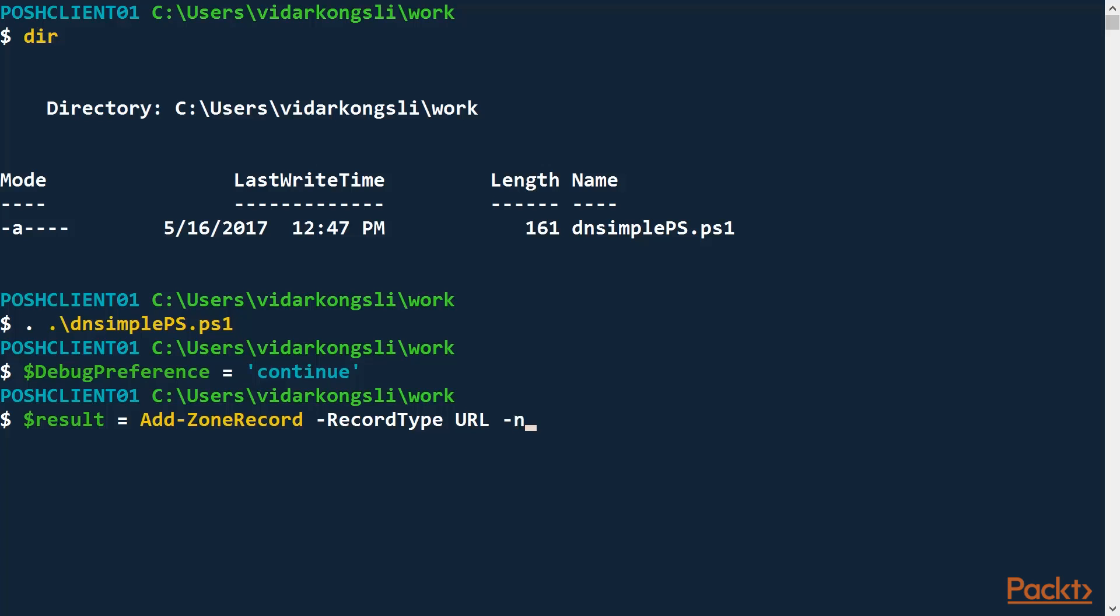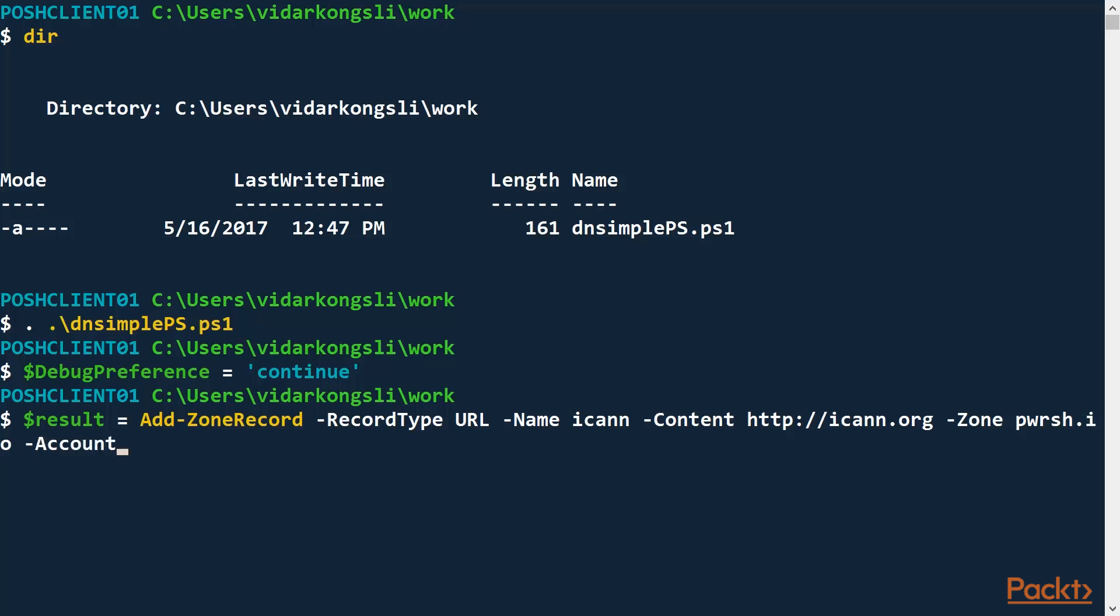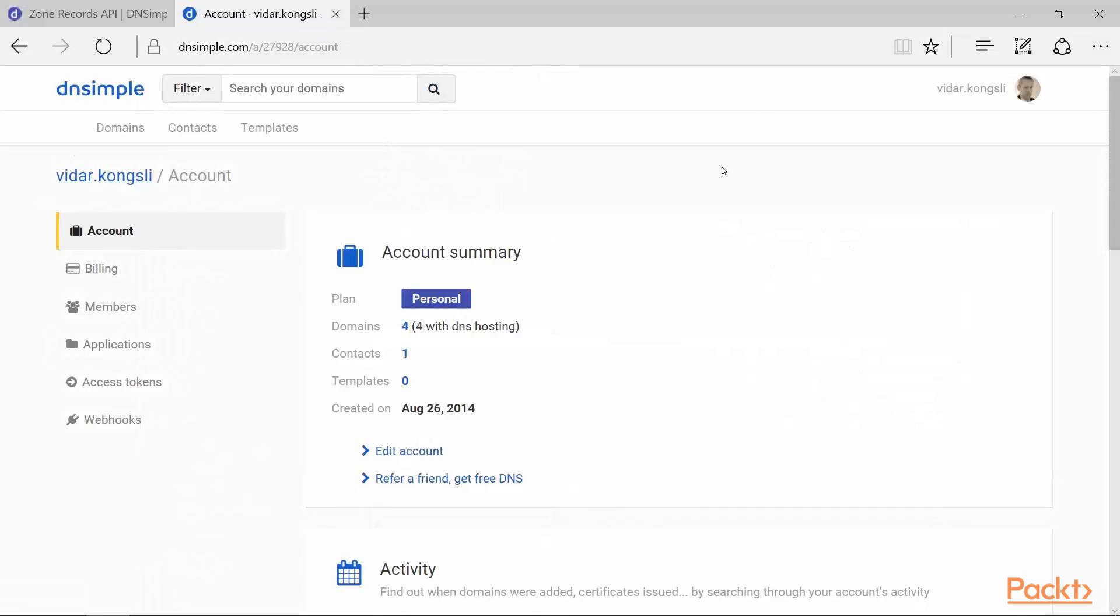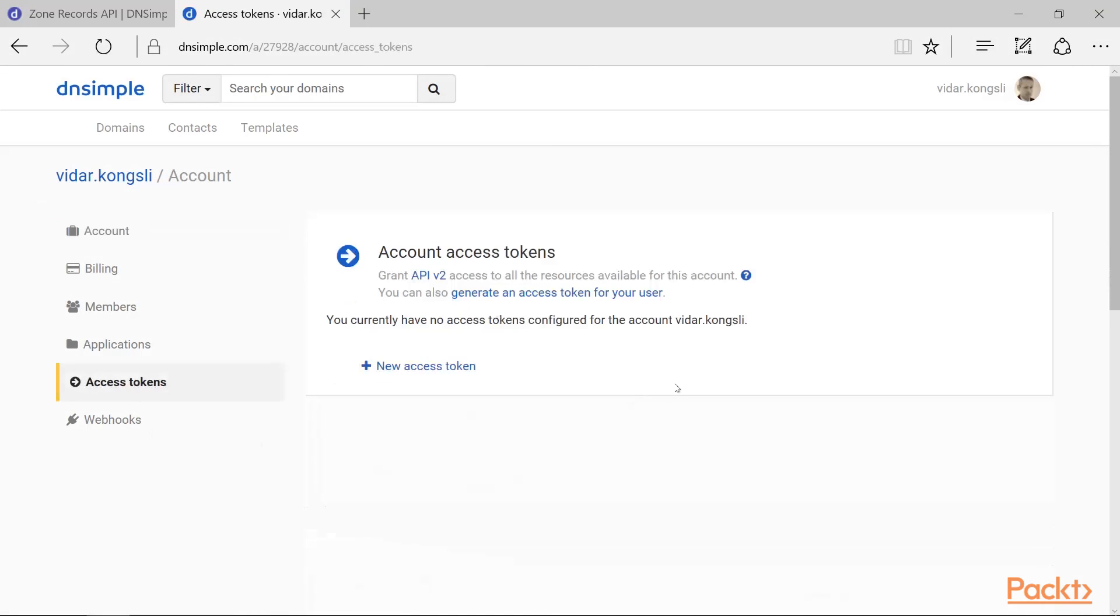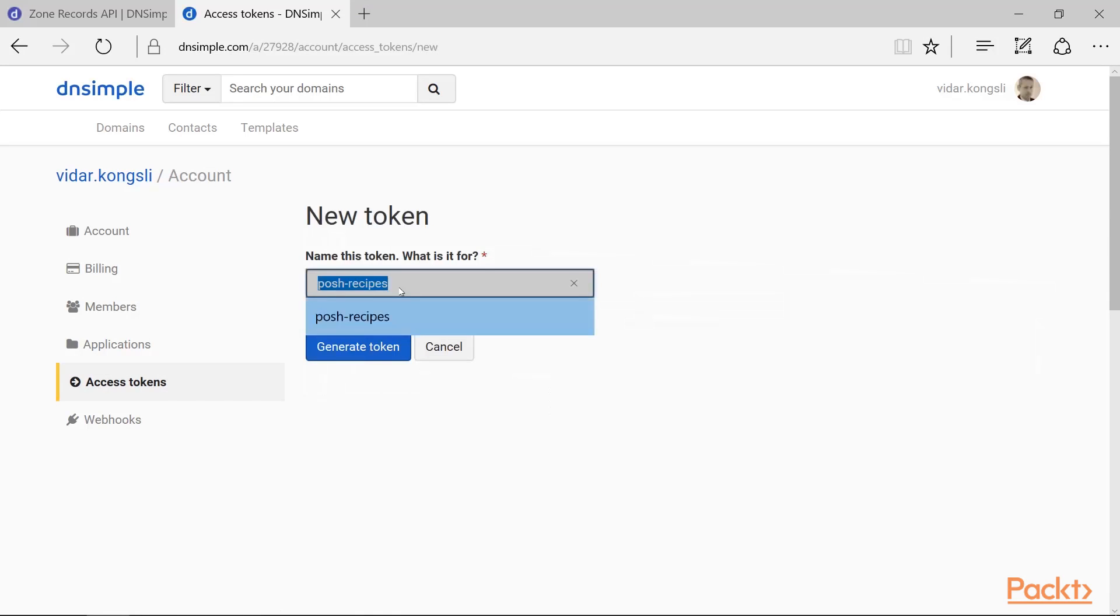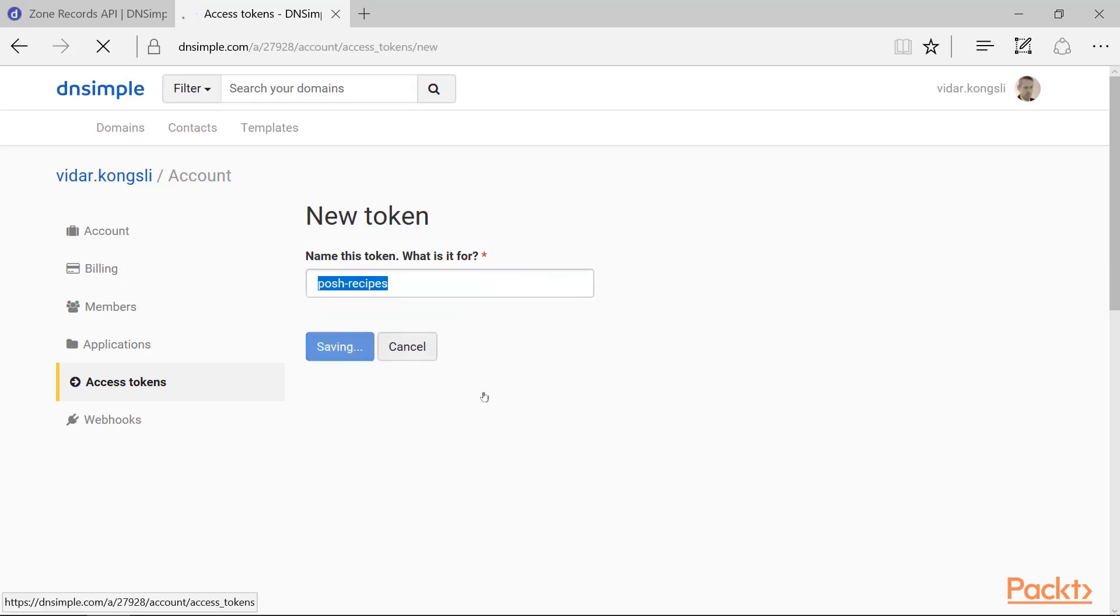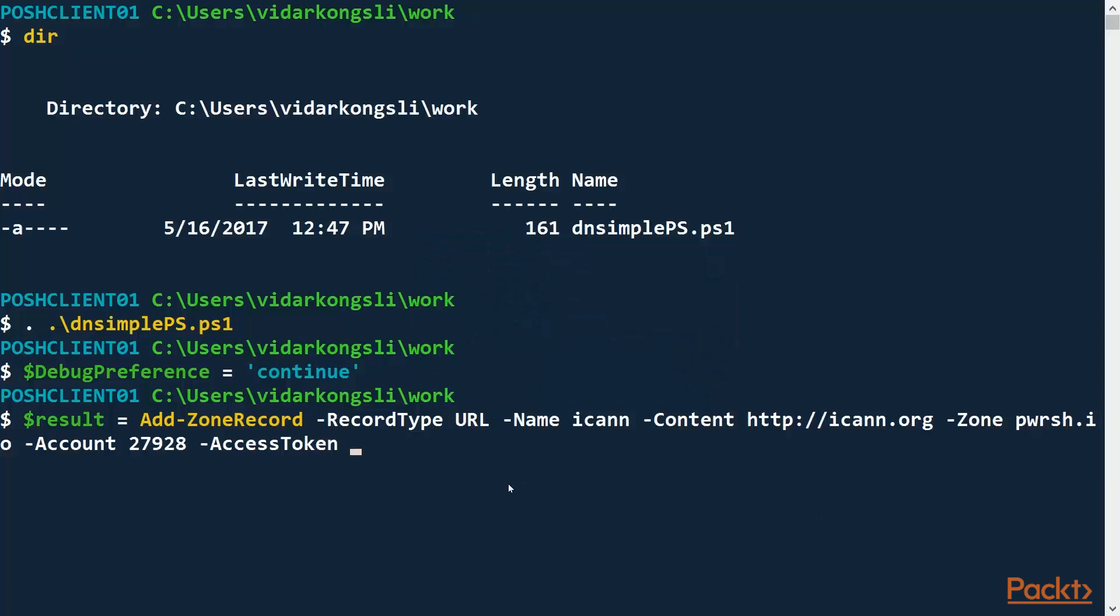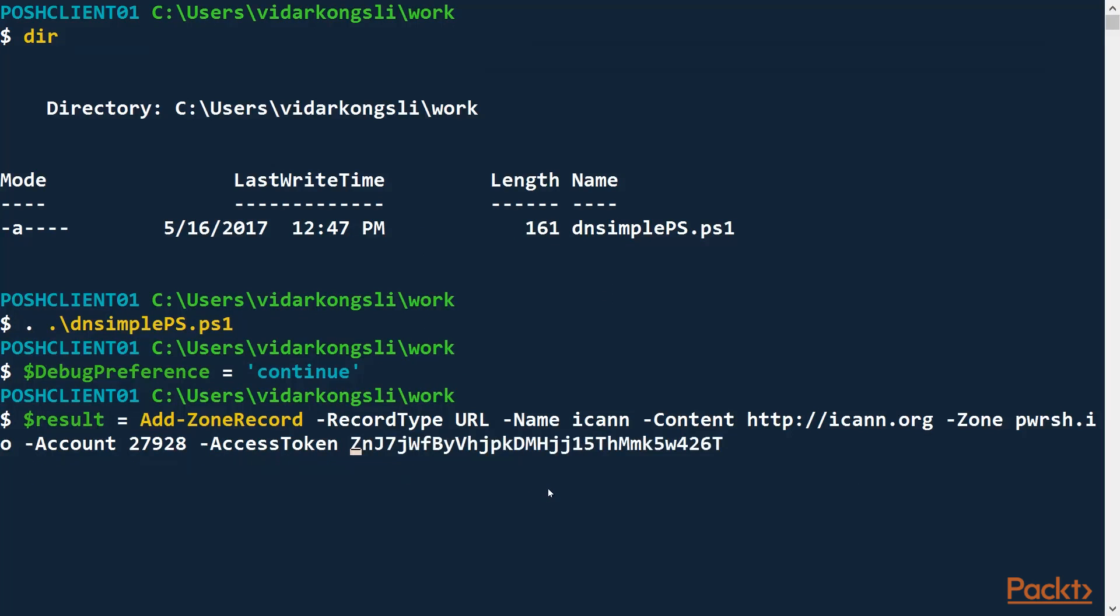So first, I can name the record. Let's say ICANN. And the content should be icann.org, for instance. And the zone parameter is the DNS zone where I want to add the record. I have a special domain here, PowerShell.io, for which I want to have this record. And then I need to put in my DNSimple account. And finally, I need the access token. And for that, I have to go to the web page. So here I'm logged into my account. Select access tokens on the left menu here. And then I need to have a token generated. PowerShell recipes, for instance. Let's just give it a name. I'll copy it to the clipboard. And so let's pass it into the function. And off we go.